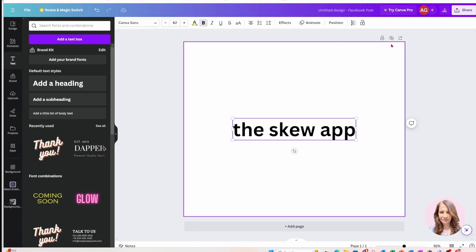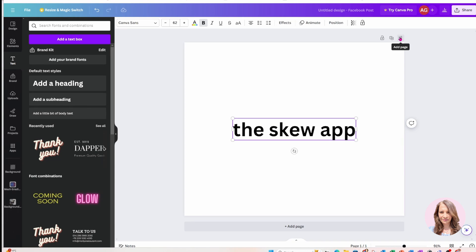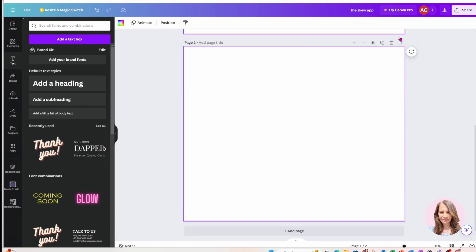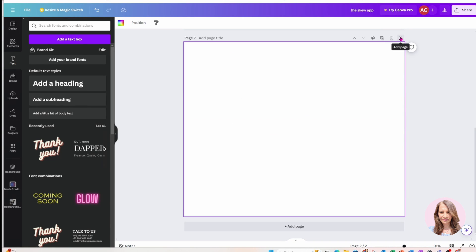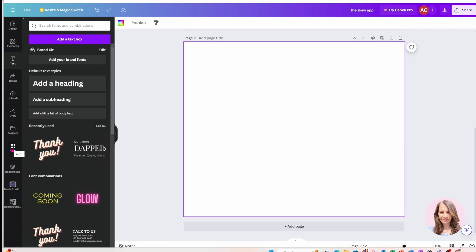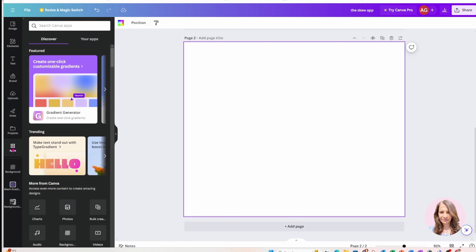All right. So first things first, I'm going to create a new page and you're going to notice that I'm using the free version of Canva. So the skew app is free to use and you'll find it on your sidebar under the tab called Apps.